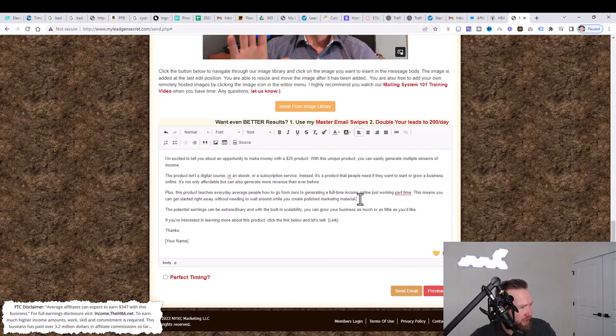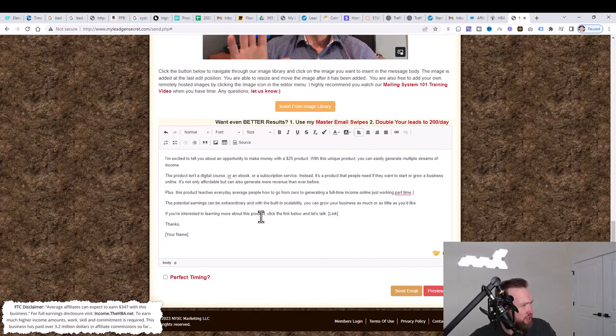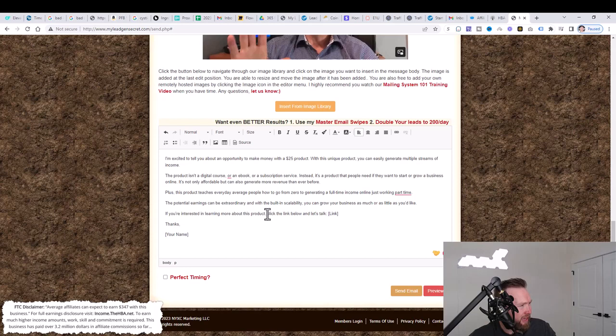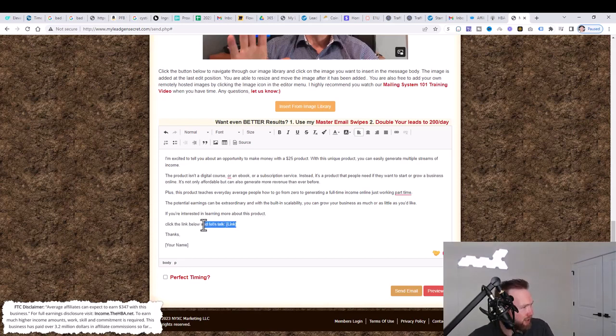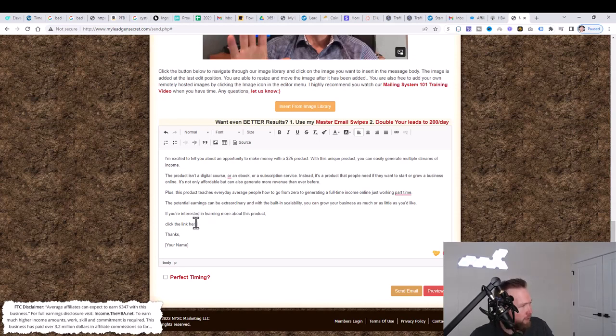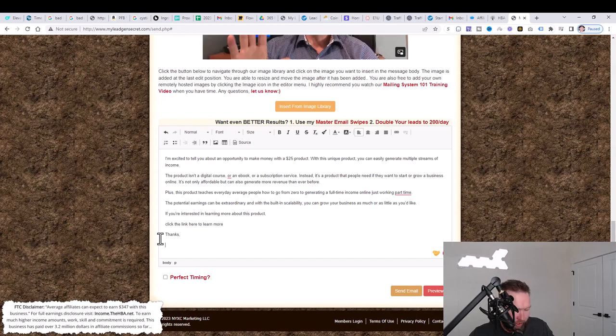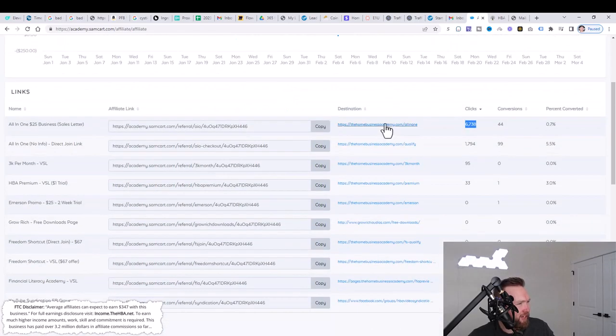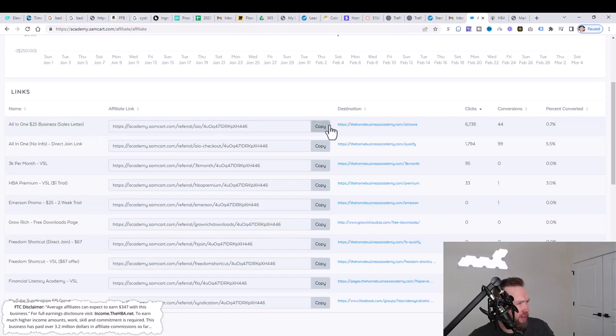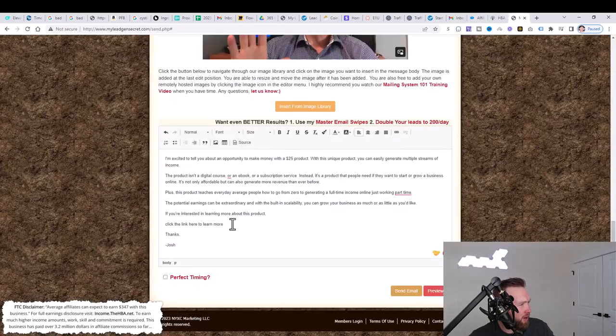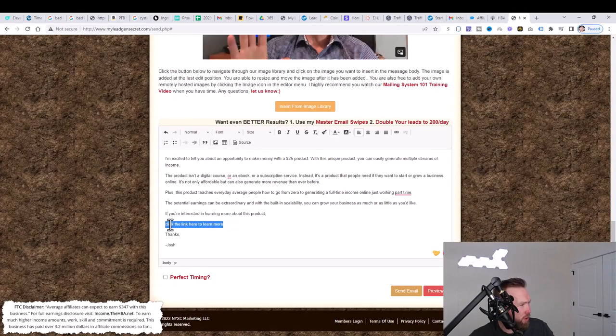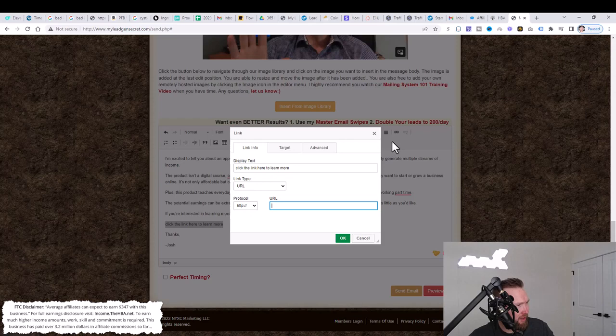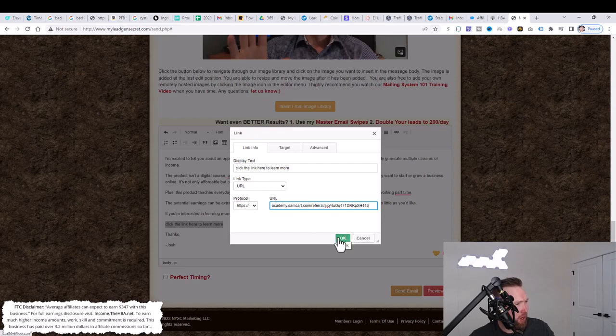Then I could just delete this last part here. The potential earnings can be extraordinary with the built-in scalability. You can grow your business as much or as little as you'd like. If you're interested in learning more about this product, click the link. I'll put, click the link here to learn more. Thanks, and I can just put Josh. Then all we need to do is jump over here to our Sam car, our affiliate dashboard. We'll copy the all-in-one $25 business sales letter here. We'll jump over here and we will highlight this and then click the link, the hyperlink here. Then we're going to paste. Once we paste, we're going to click okay.